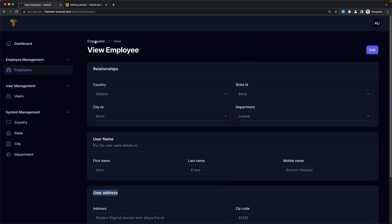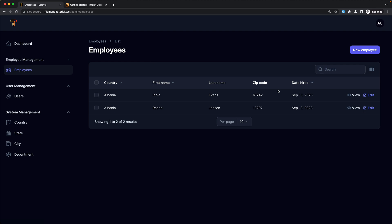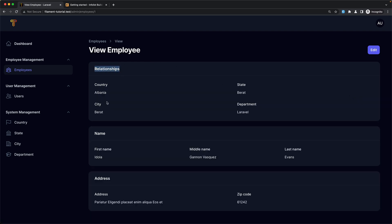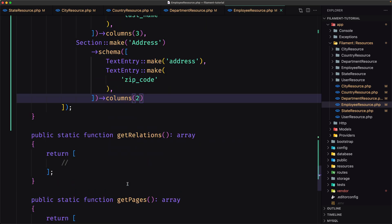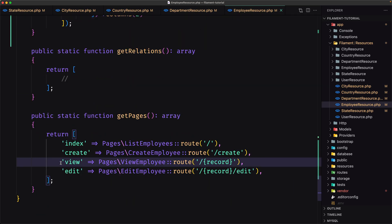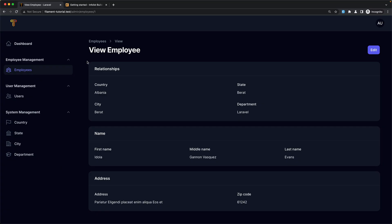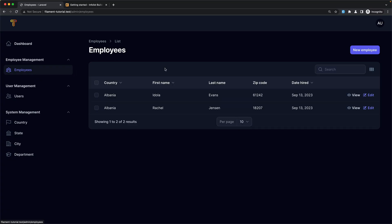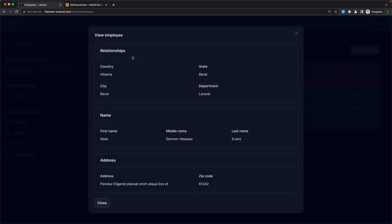Refresh. If I click view, now we have the relationship section, name section, and address section. And the same as before — if you don't like the view page, you can switch to a modal. Going back to employees and refreshing, we have the view page.